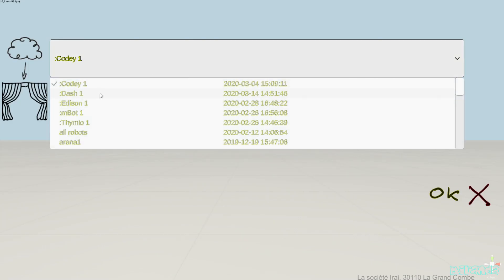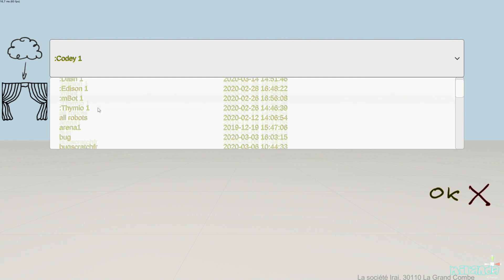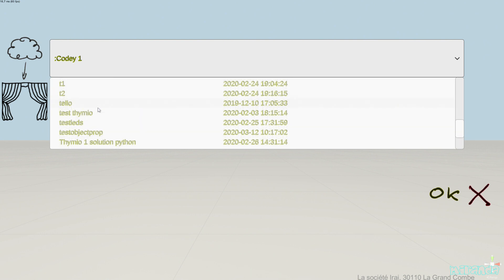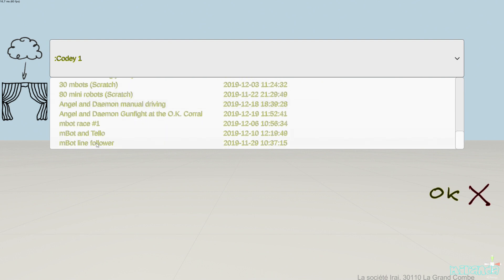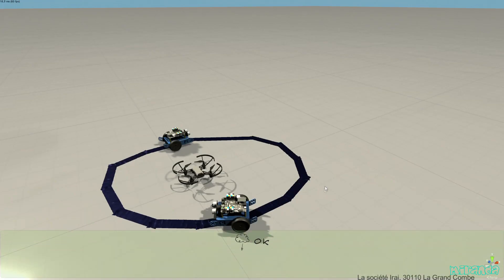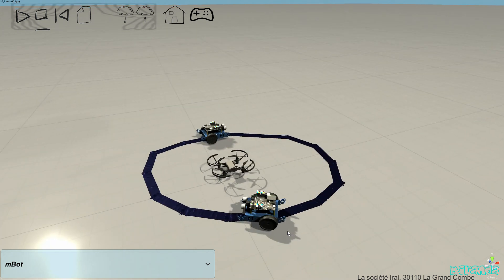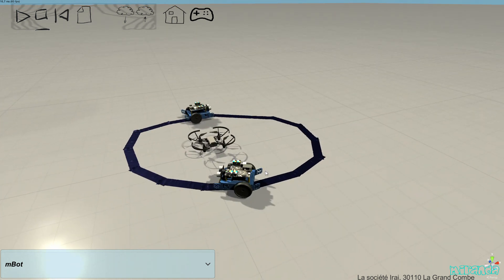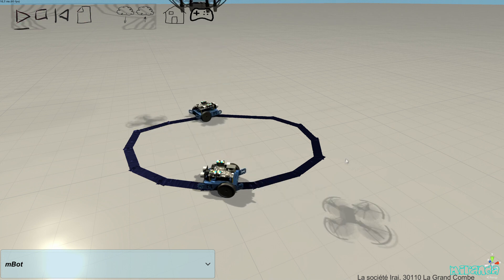Let's have a look at some predefined examples. We can have a simulation with different kinds of robots in the same simulation. Here we can see that we have two MOT robots and one TELO robot.